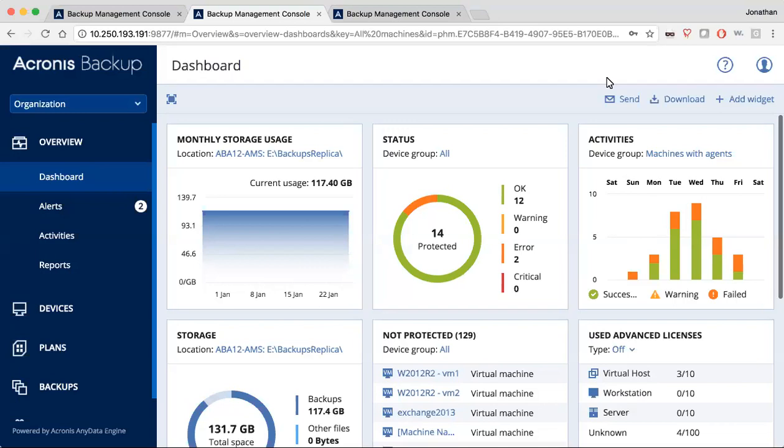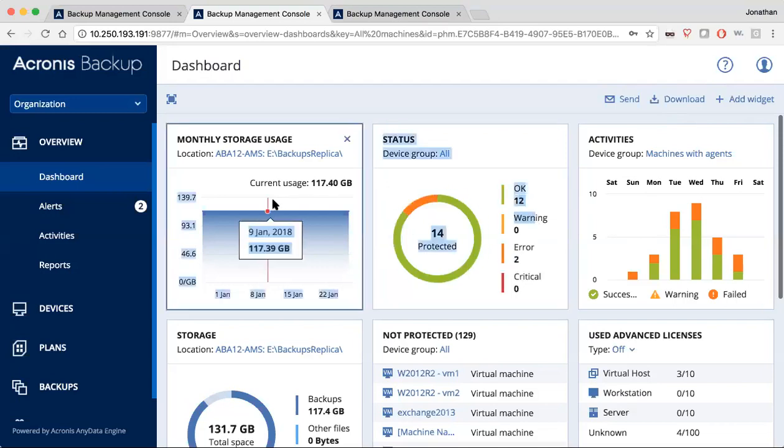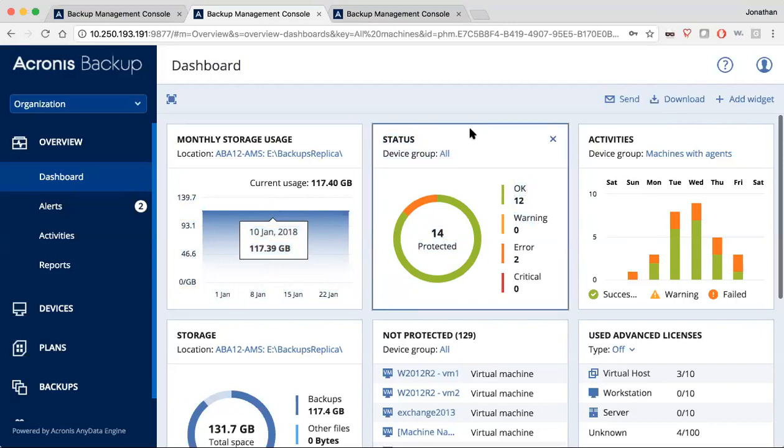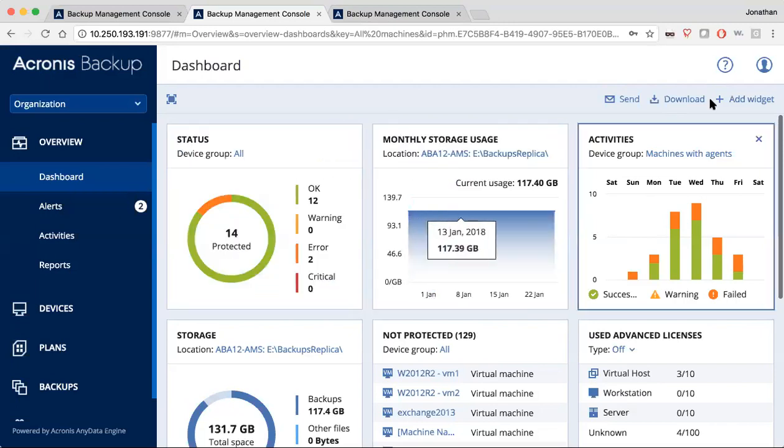The first one we show you is what you see when you first log into the system, and that is our new dashboard. Backup Advance presents you with a series of charts and graphs that you can customize, make up your own sets of reporting, and it's completely customizable in terms of how you lay it out.